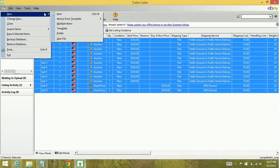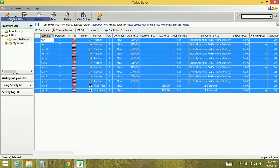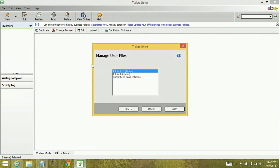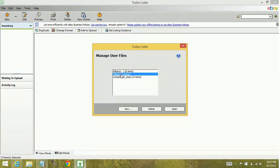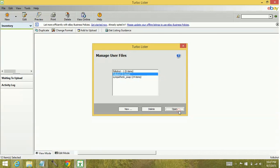So we're going to go to Change User, brings up the Manage User File box. I'm going to select the other account I want to import them to. Click Open.